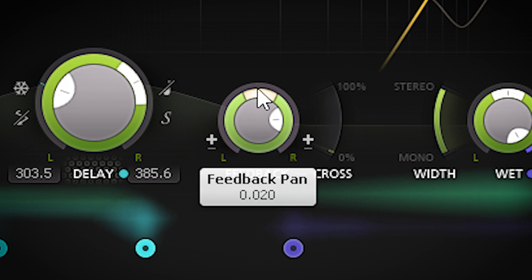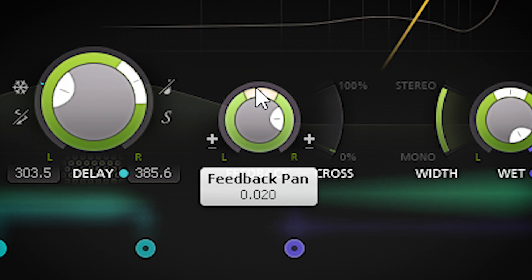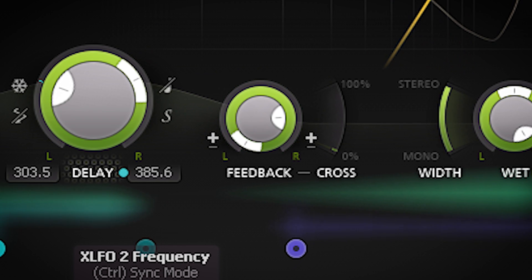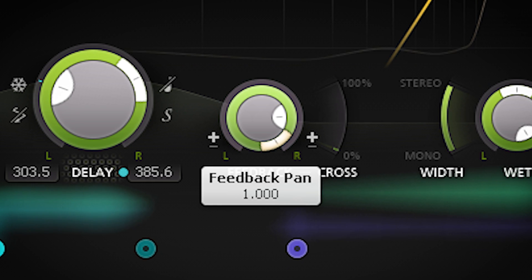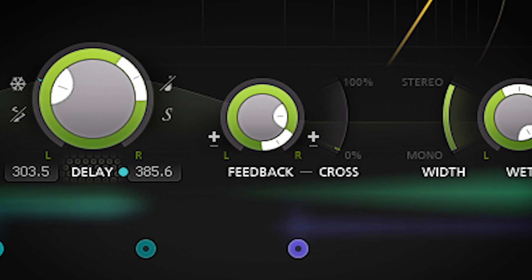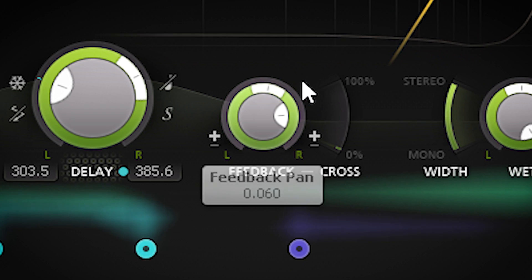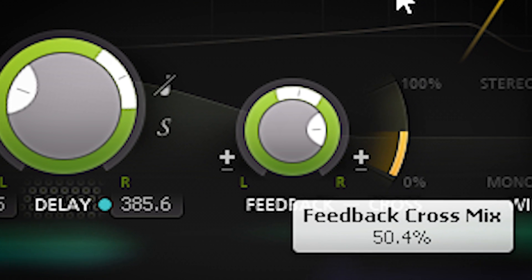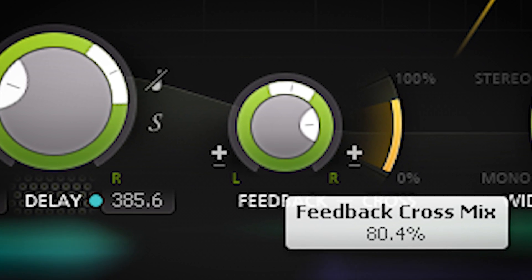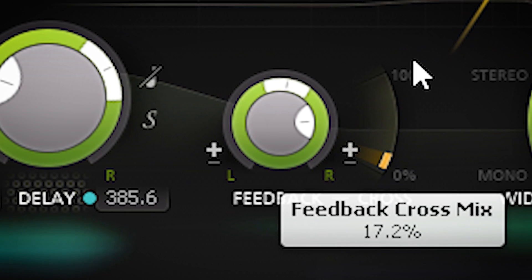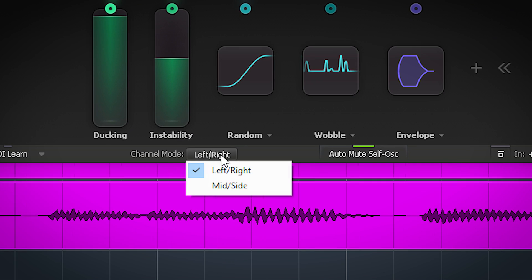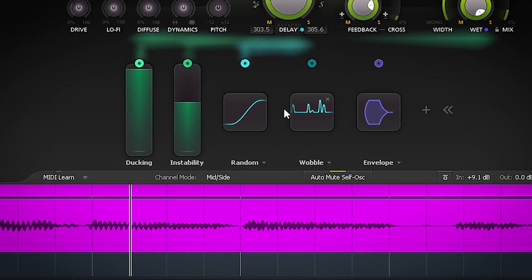The feedback dial also has a slider on top, and with this you can set where you want to pan the feedback more to the left or more to the right channel. You can also set how much feedback of one channel will feed into the other. Timeless 3 can do mono, standard left-right stereo, but also mid-side, which opens up very interesting delay sounds.